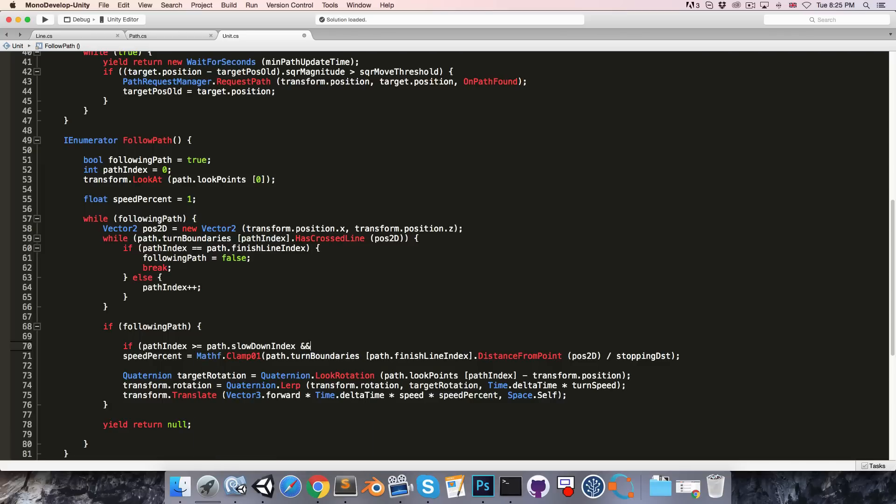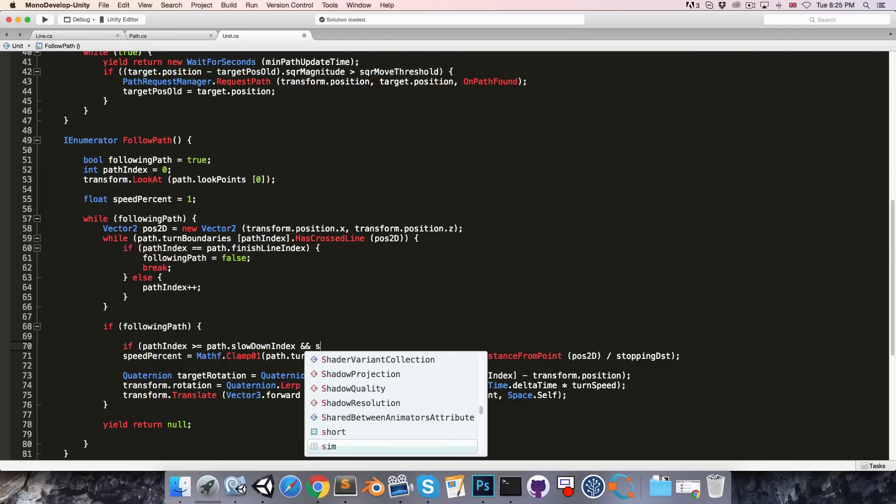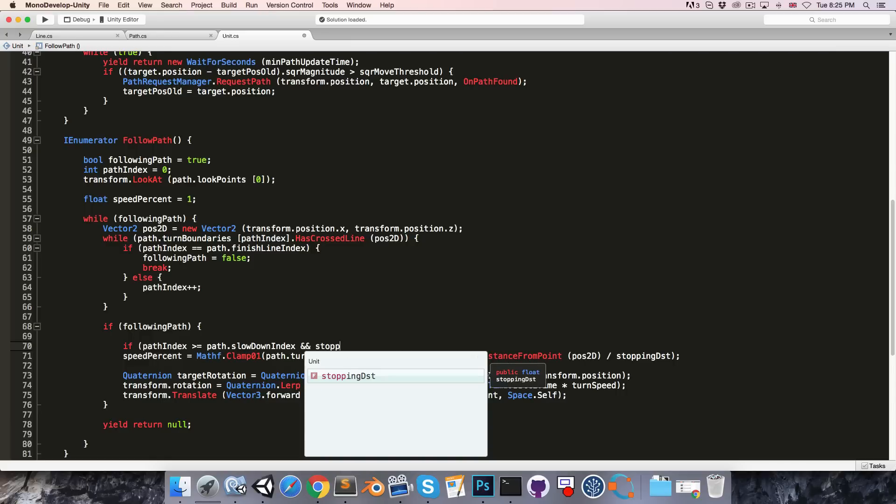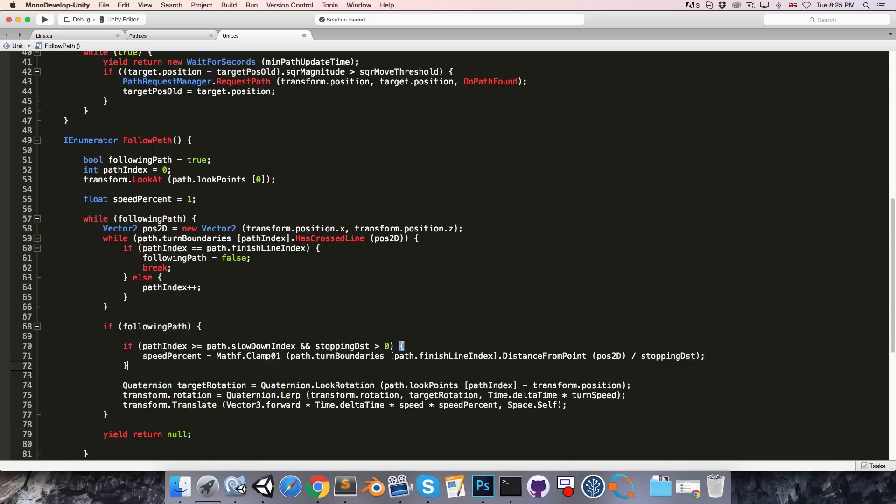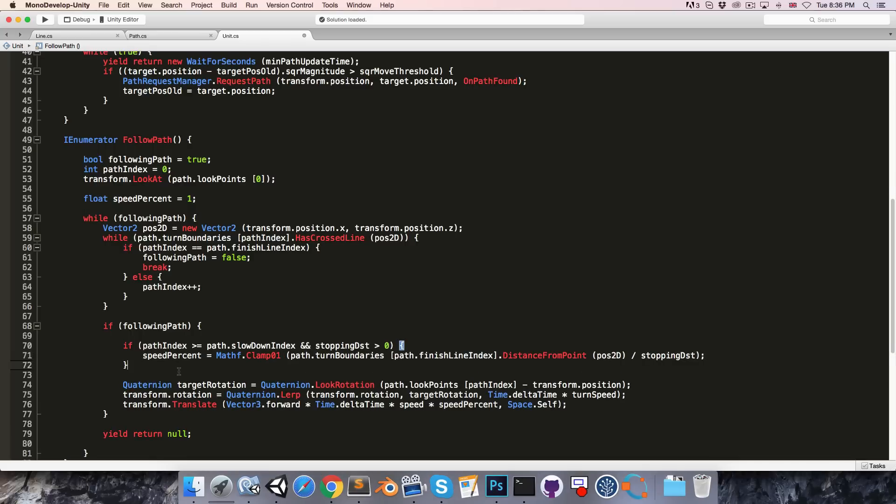And also if the stopping distance is greater than 0.